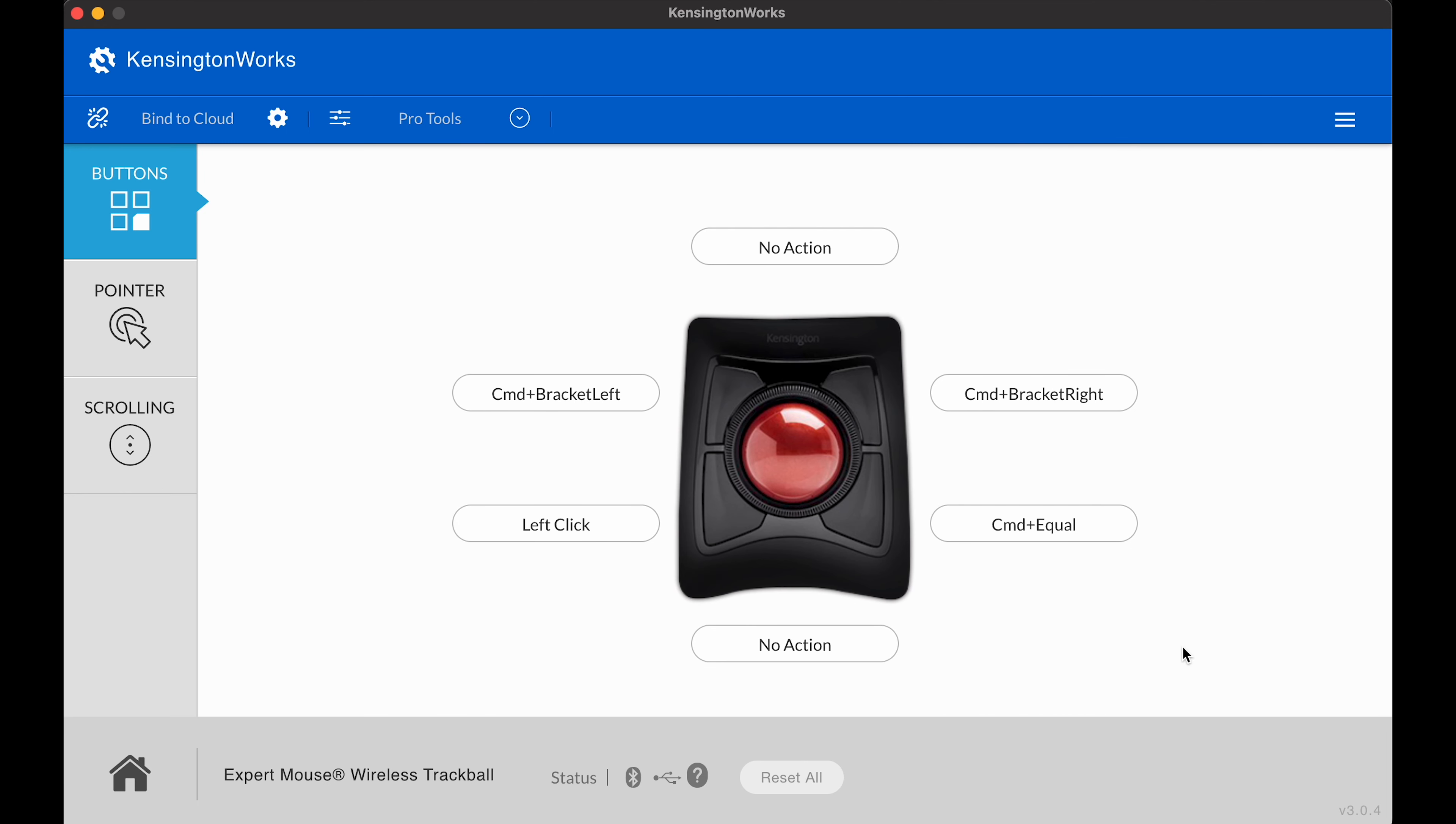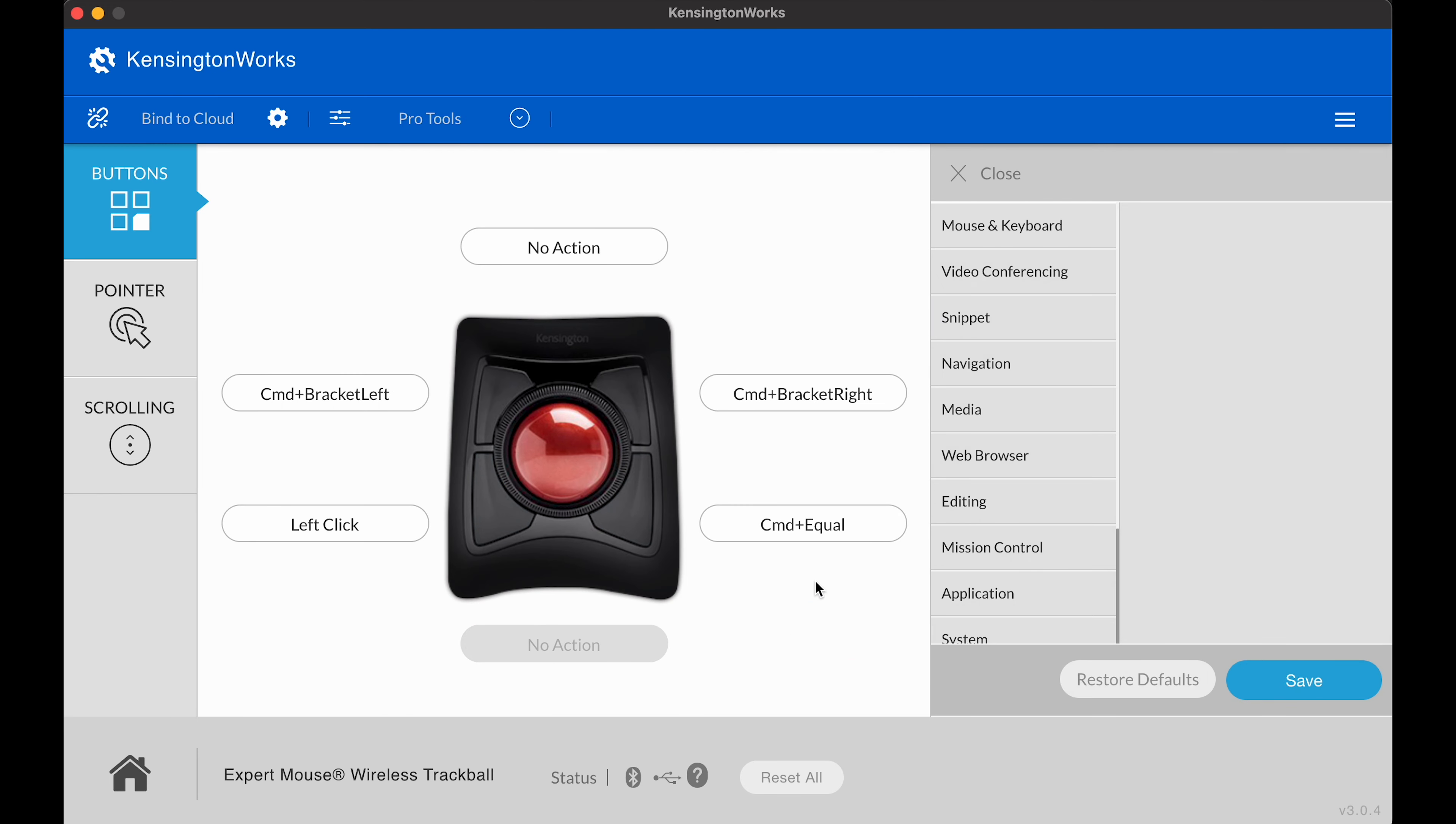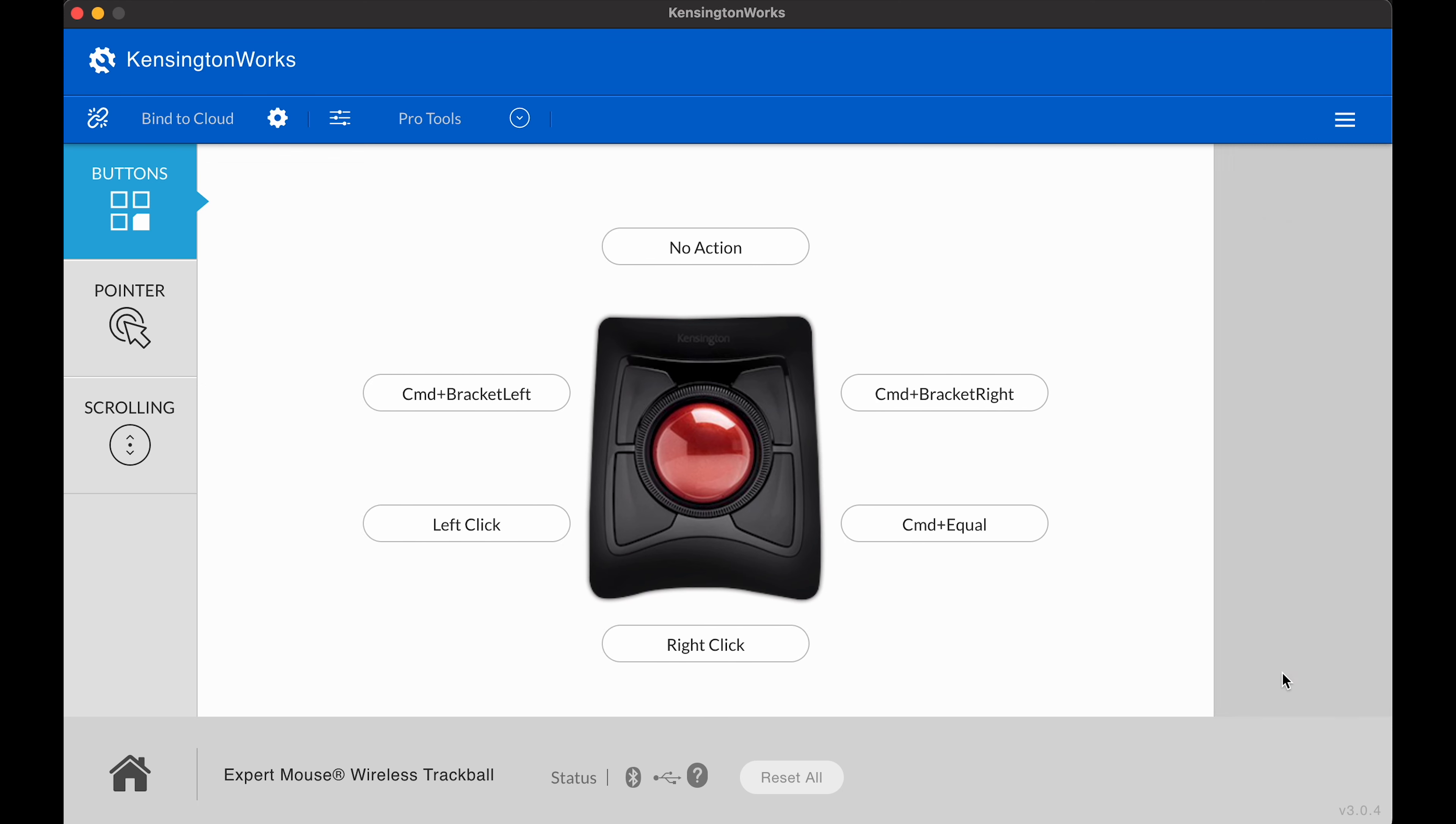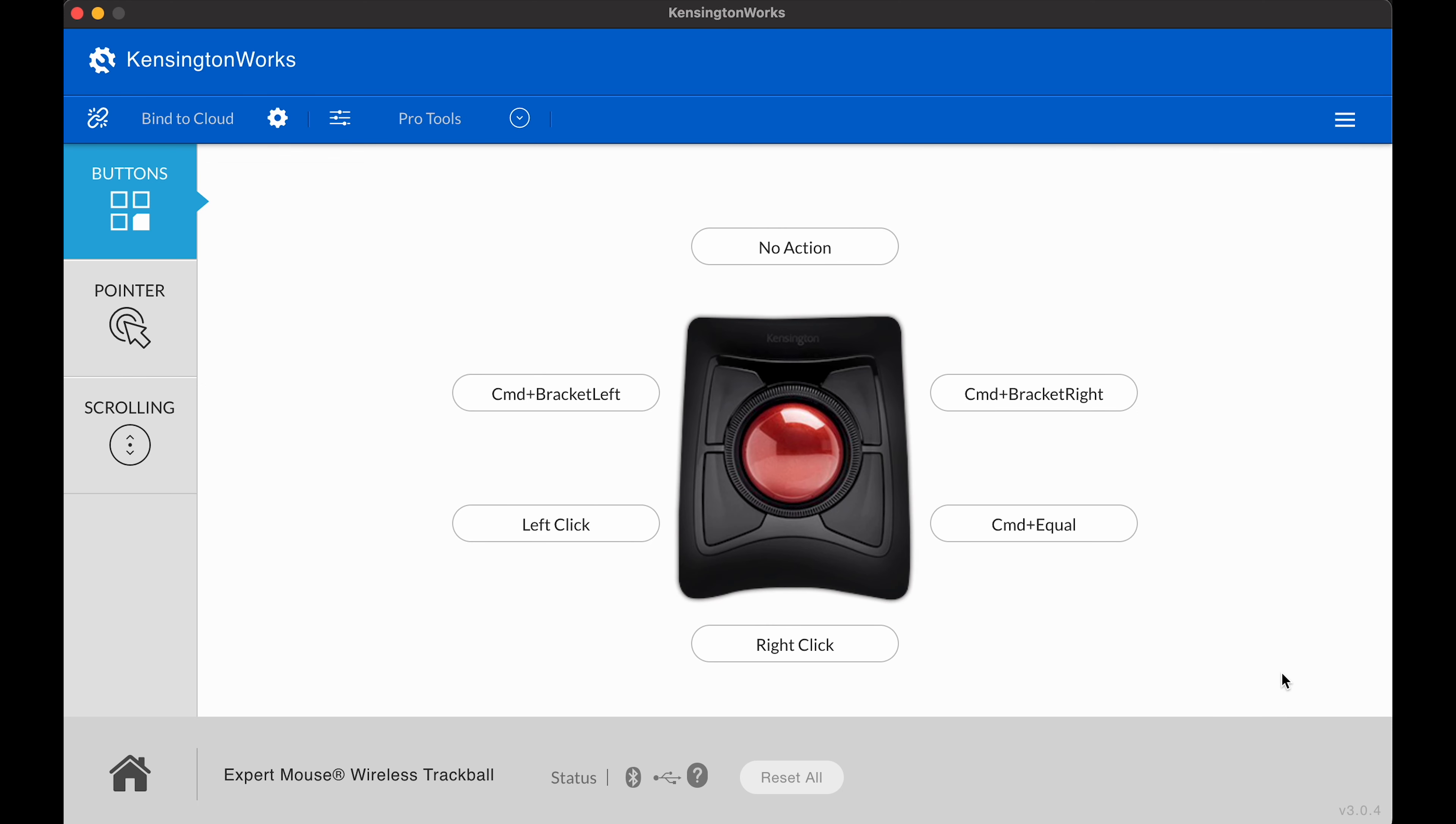Now we're going to do the two buttons here on the bottom. It says no action. Go ahead and click on that. Click on mouse and keyboard. Now we're going to click right click. Save. So when you click those two bottom buttons simultaneously, it's going to function as a right click.